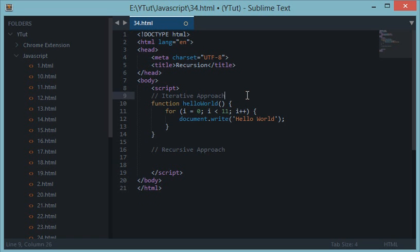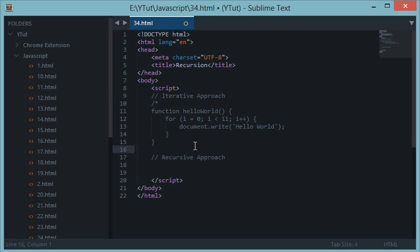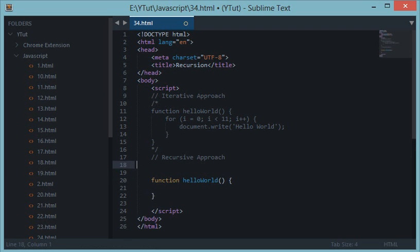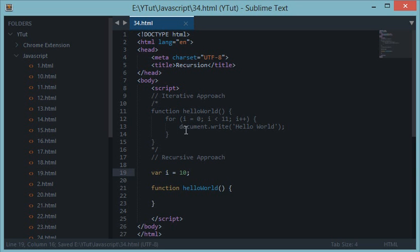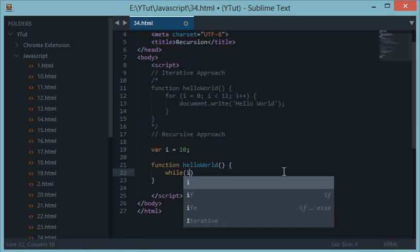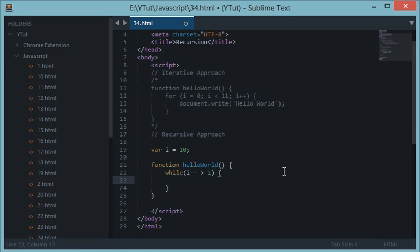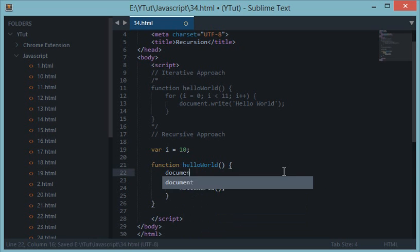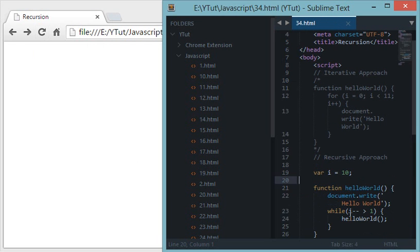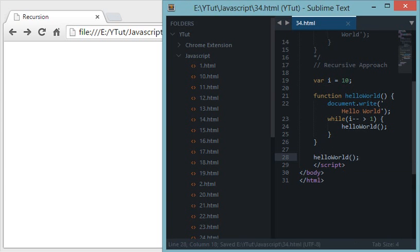In the recursive approach, let's comment out the iterative code. We'll create a function hello world and declare a variable. We want to call this hello world function ten times. We'll call this function within itself, so while i is greater than one, decrement i and call hello world again, and do a document.write hello world.